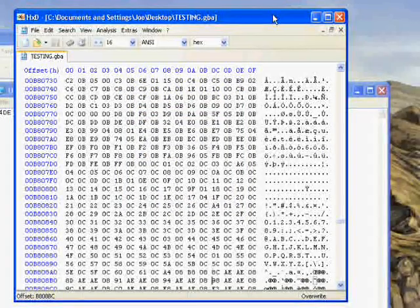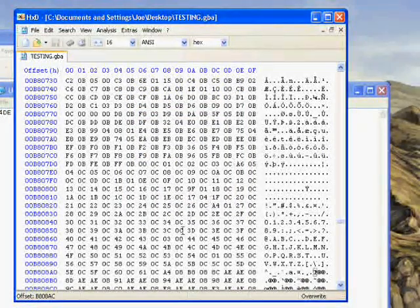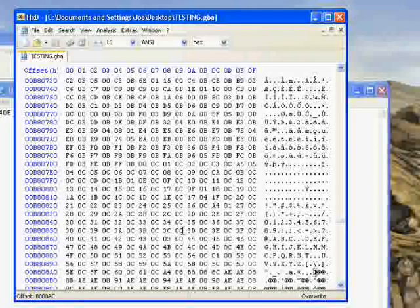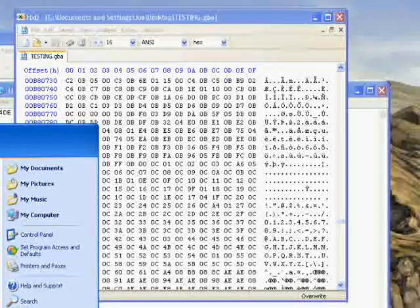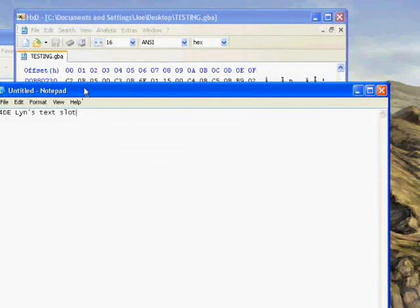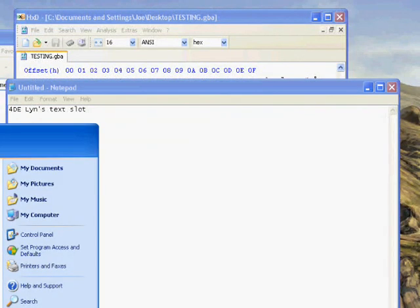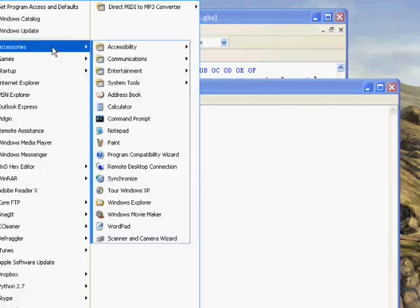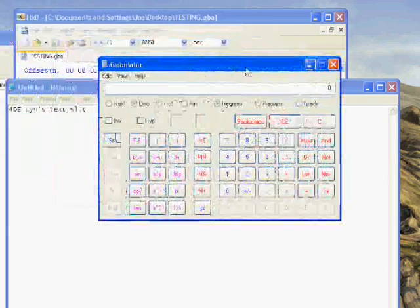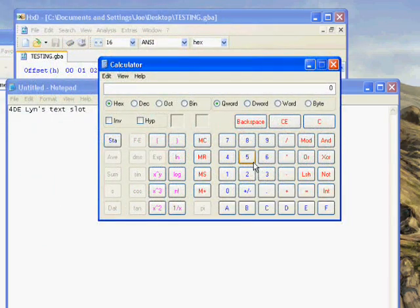So the text table is at B808AC. So as you can see there, that's all fine and dandy. So, but that's not the offset we're going to edit. And we're going to edit Text Slot 4DE. So, to find out where exactly we're going to edit, I'm going to open up my calculator. Go into hex mode.